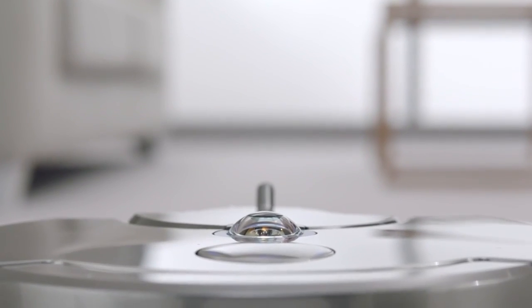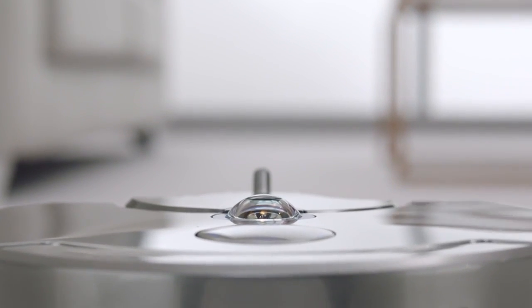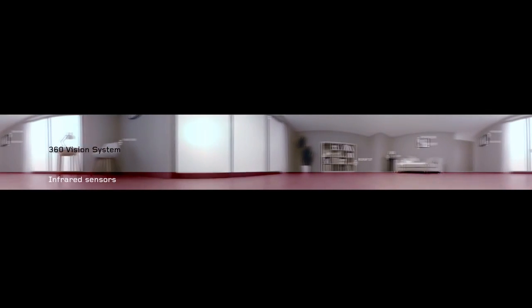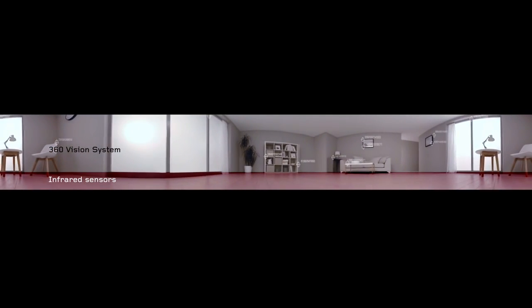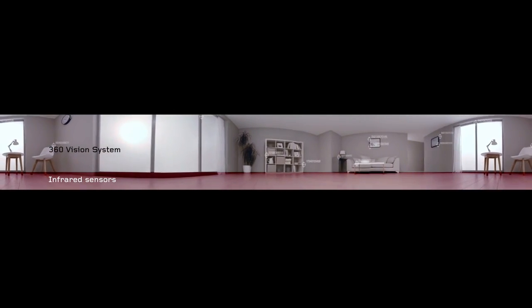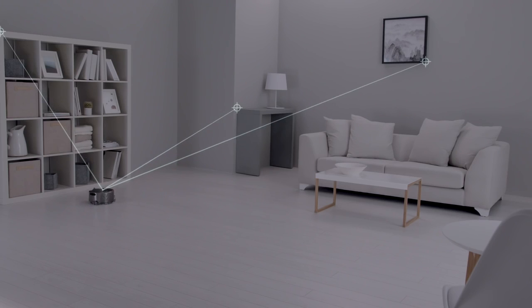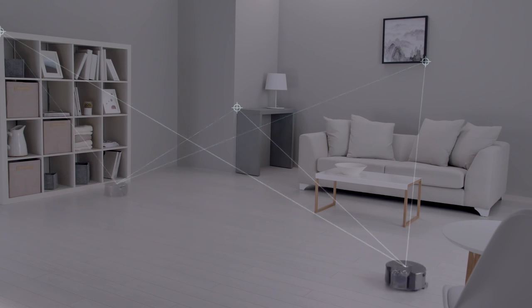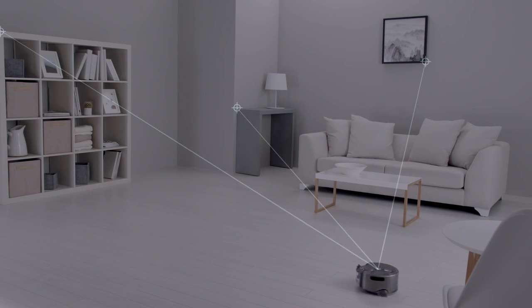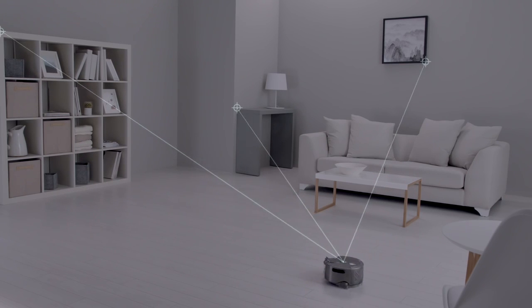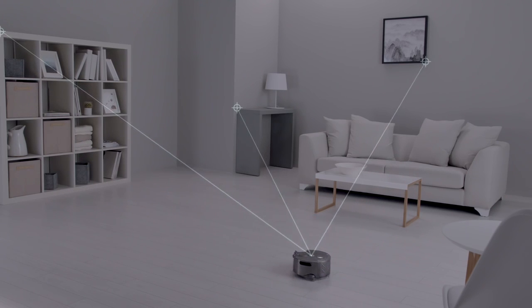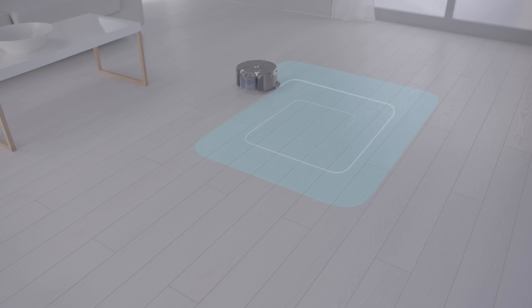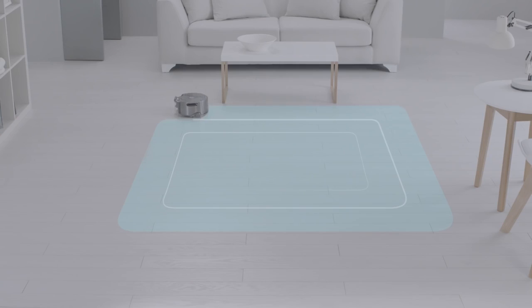A unique 360-degree vision system sees all the way around itself at once, selecting reference points to track and triangulate its position so it knows where it is, where it's been, and where it is yet to clean, systematically cleaning your home in 3-metre grids.